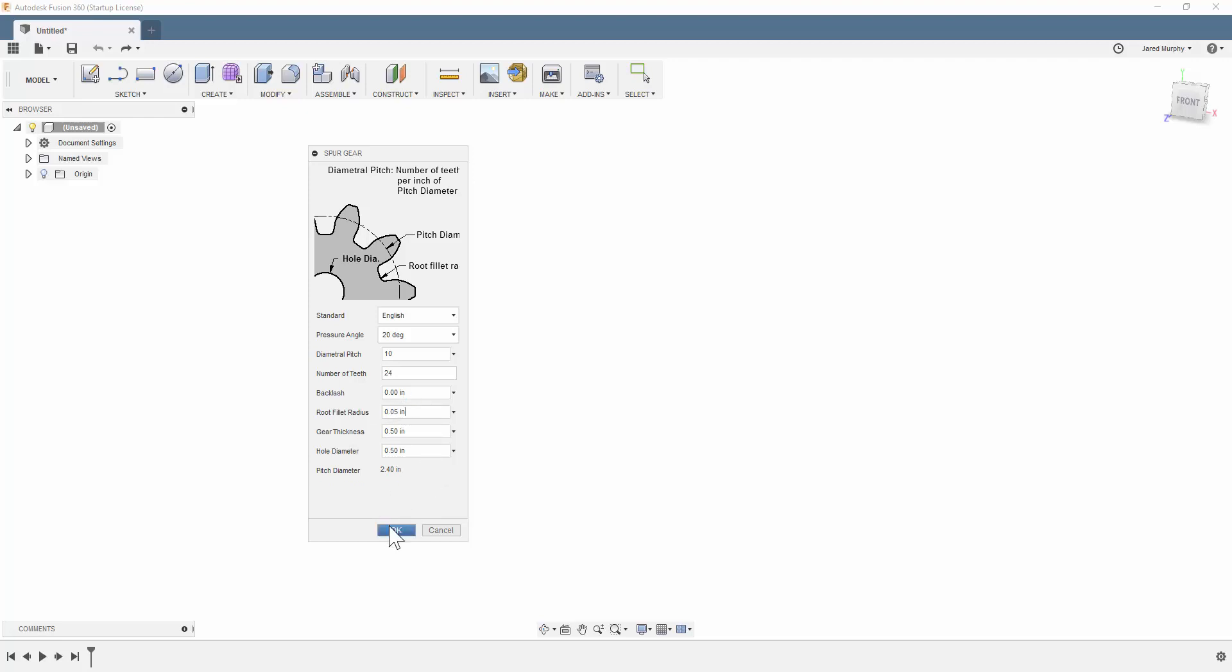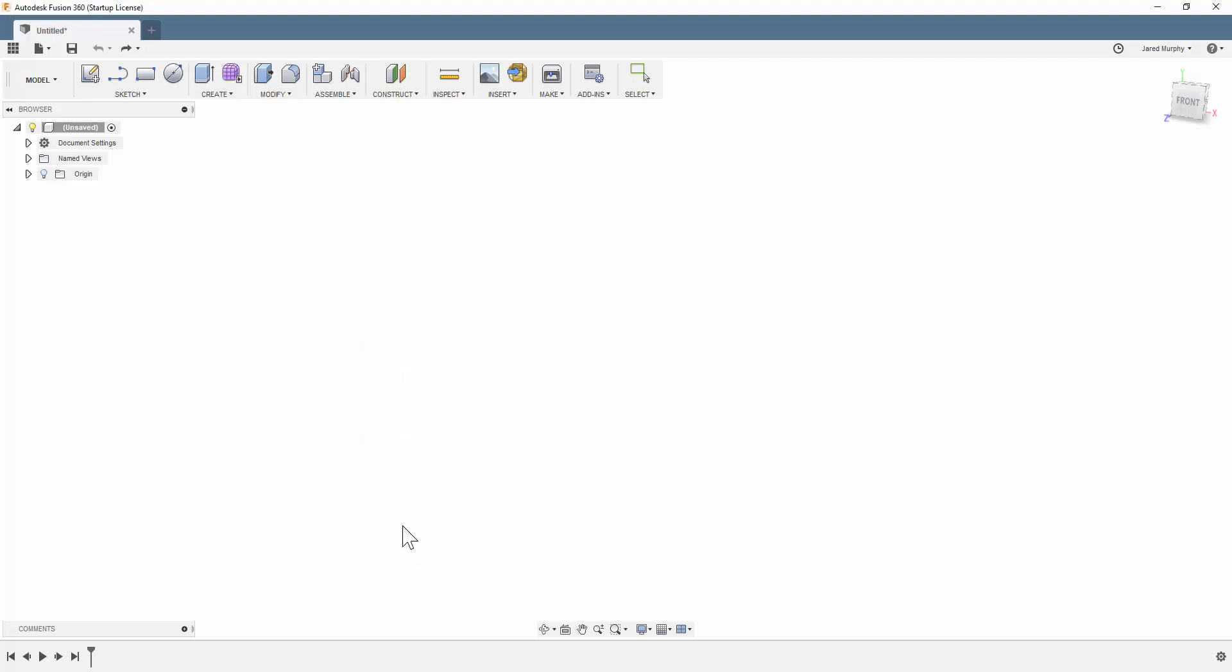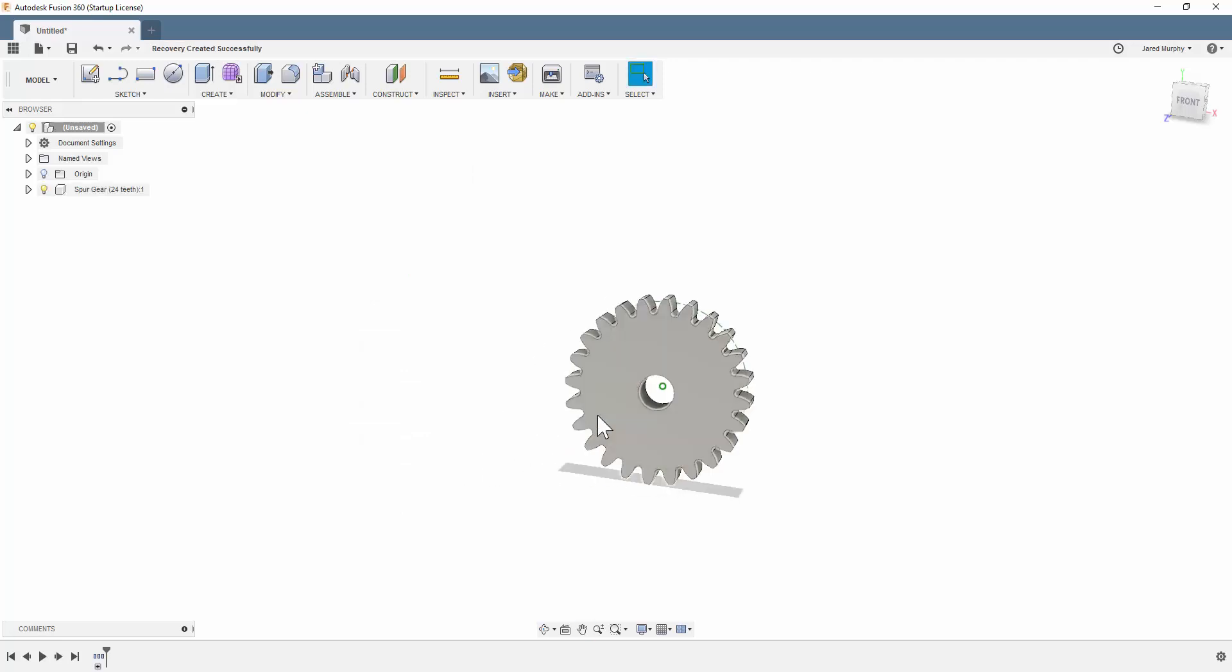And then when I click OK, I can change the gear thickness if I wanted to. It doesn't matter. I'm going to make this a half-inch gear because we're just going to use it for the surface of the sketch anyway.